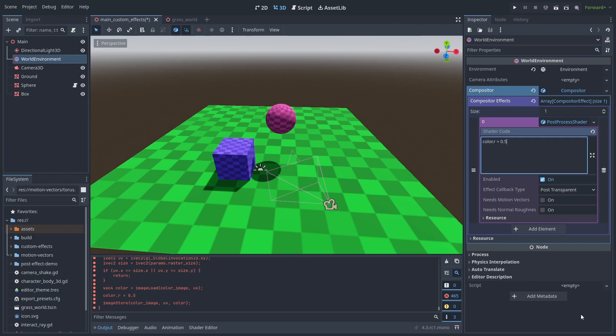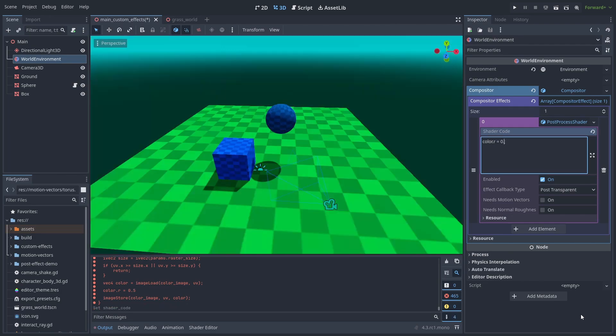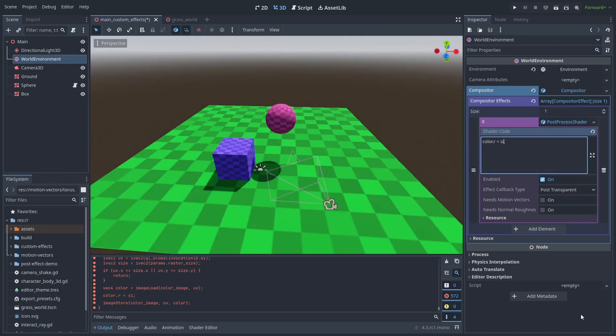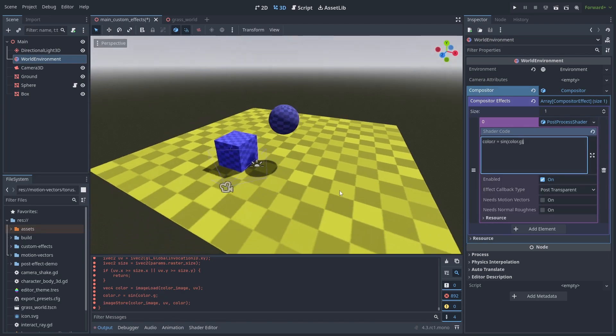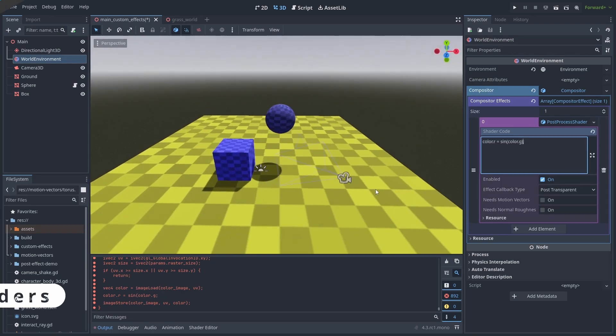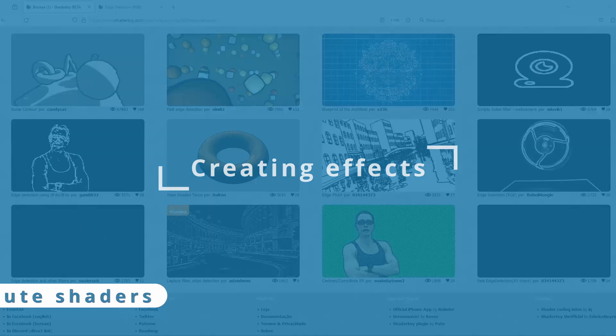You can play around with it and see how it works. You can use a vec4 color variable to change the screen color. But not much more than that. And after you are more confident with it, you can start creating your own compute shader effects.